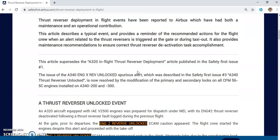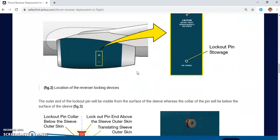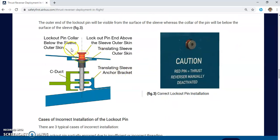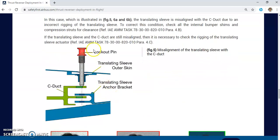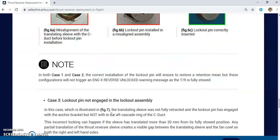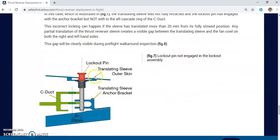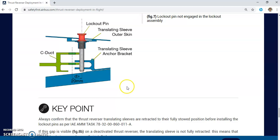In the next lecture, I will tell you more about the proper procedure for thrust reverser deactivation, especially for mechanical locking. Some maintenance mechanics and engineers make mistakes — not properly connecting the C-duct with the translating sleeve due to various errors. Please stay tuned for the upcoming session to discuss the proper mechanical deactivation of the thrust reverser. Thank you for your good listening, and always fly safely and maintain your aircraft very safely. Bye bye.